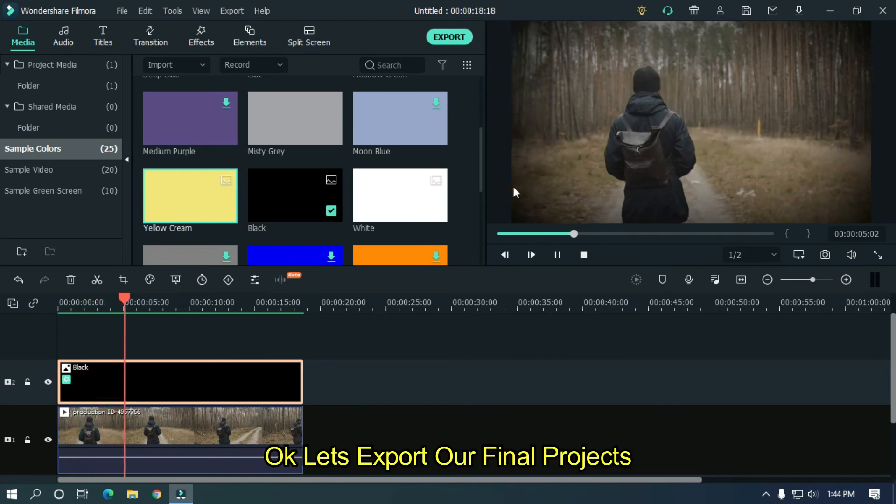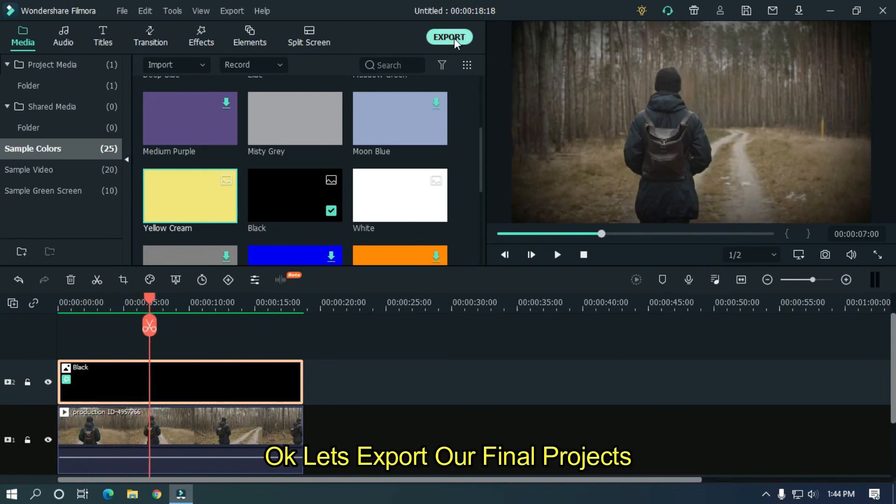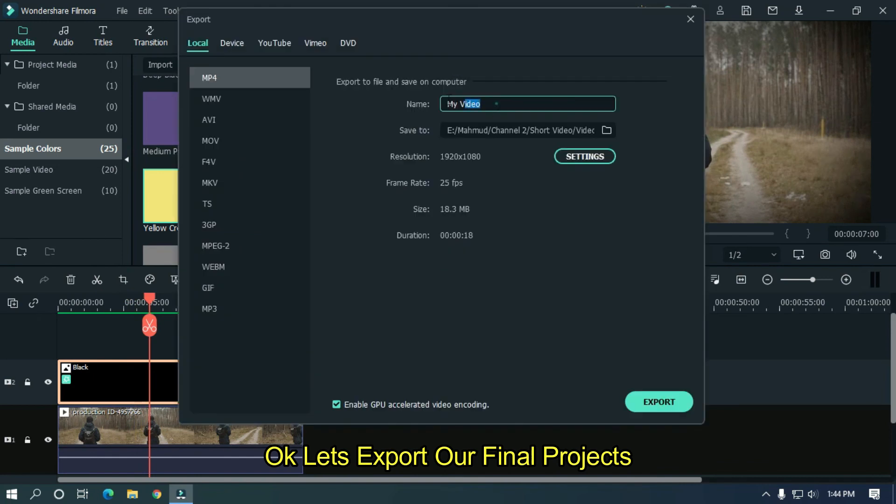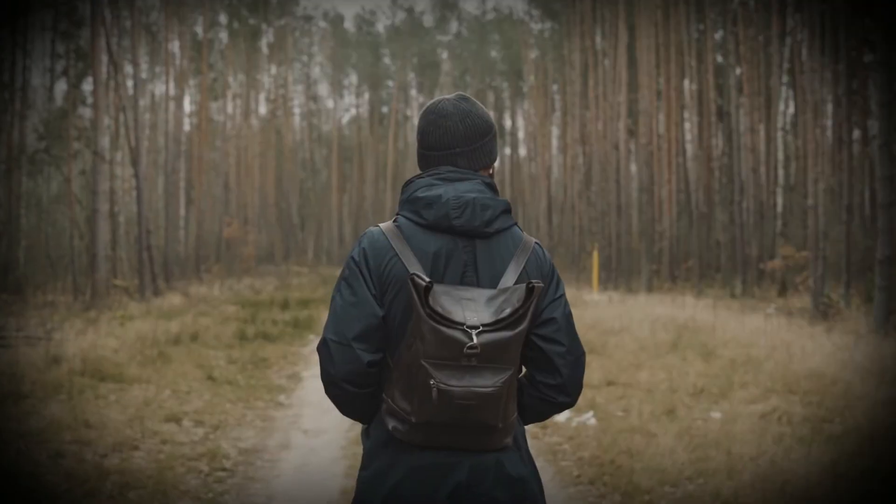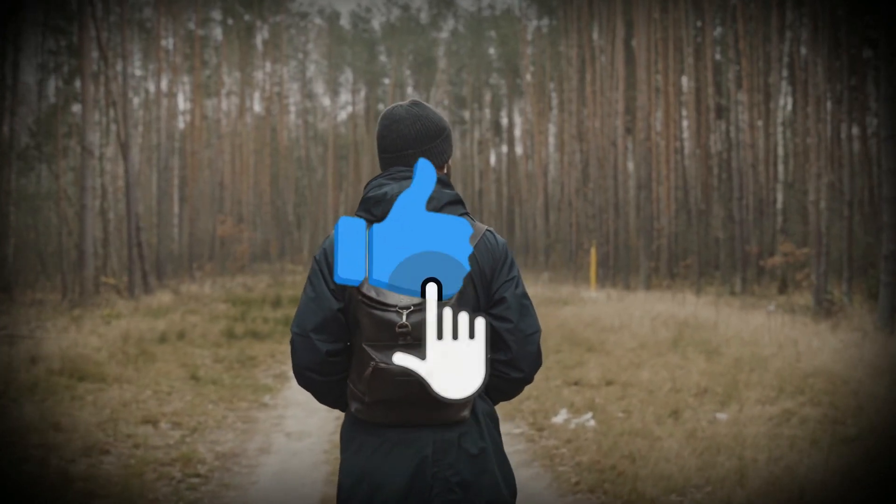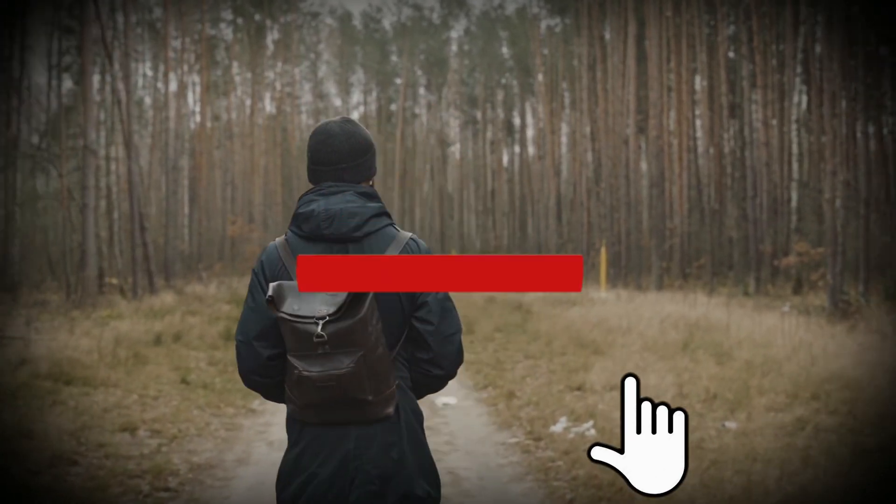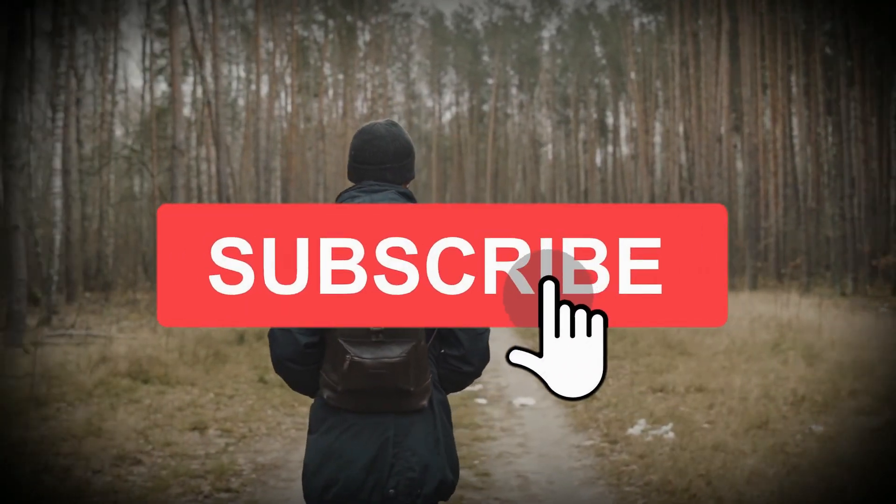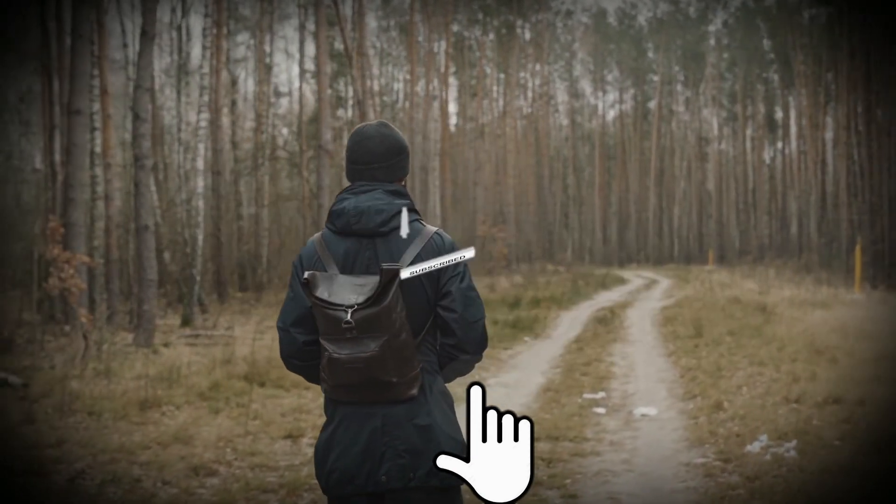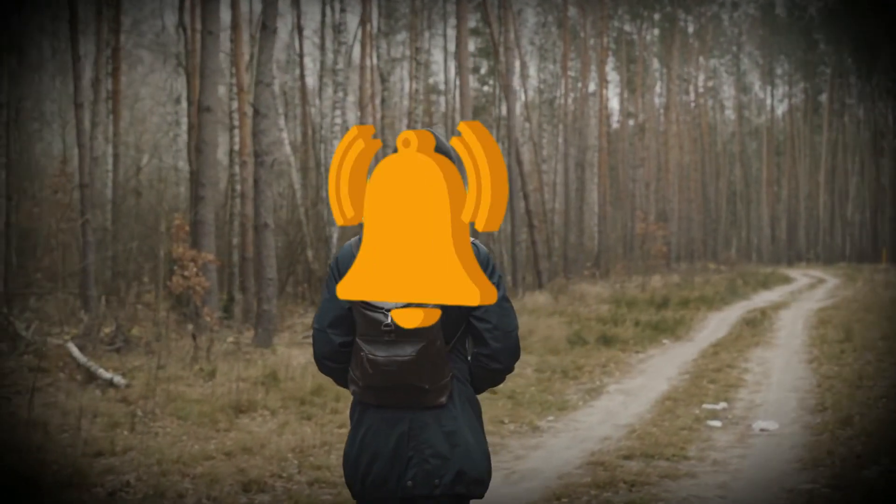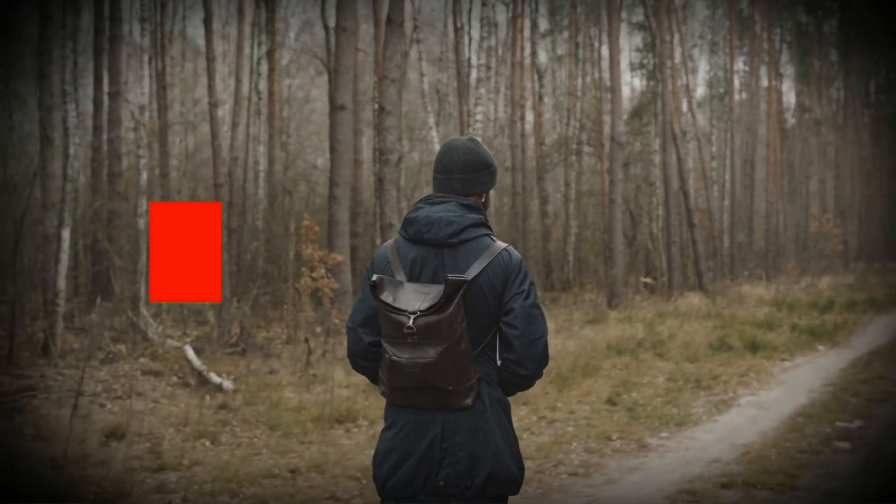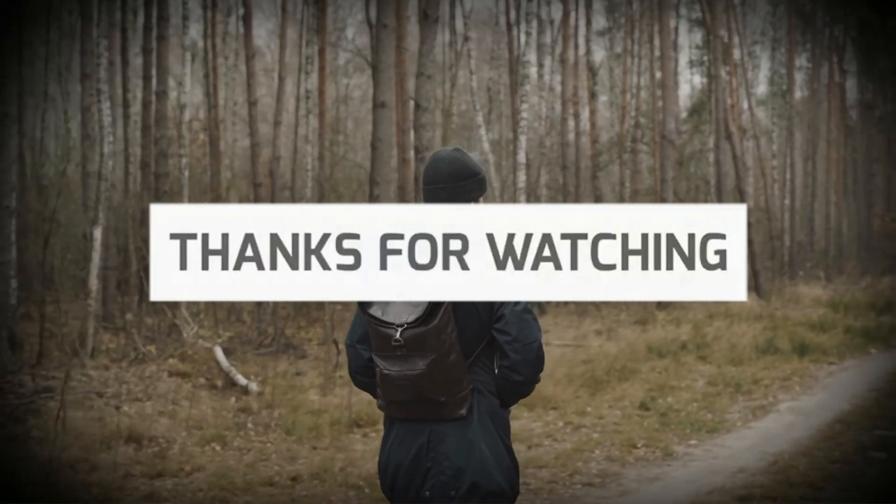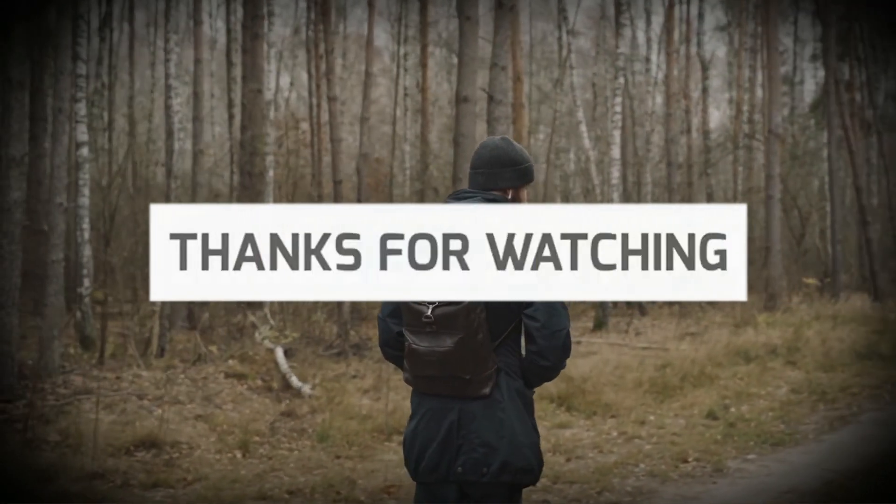Okay, let's export our final project. I hope you guys enjoyed this video. Please subscribe to our channel for more cool tutorials. Thanks for watching, goodbye.